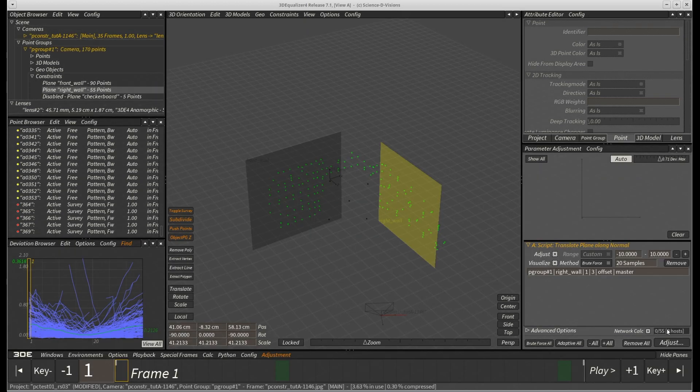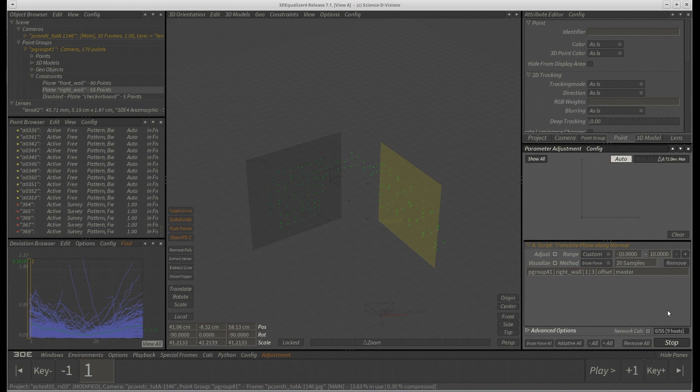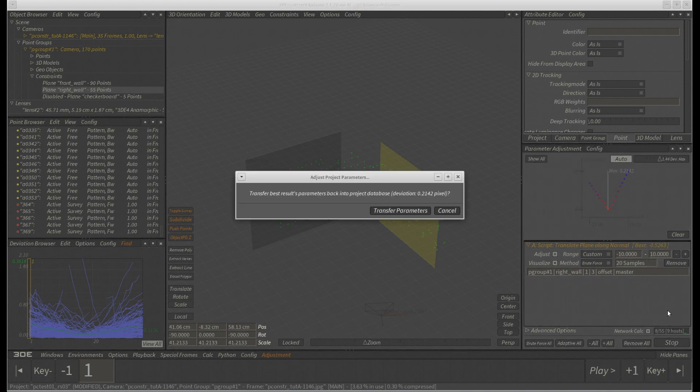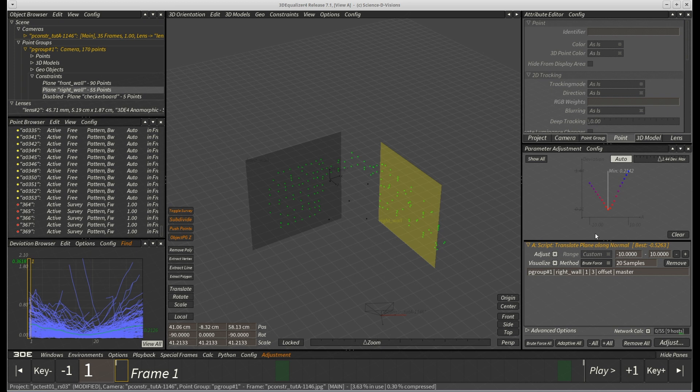Once we hit adjust, we can see that suddenly a very sharp minimum is visible. Because of that, the 3D position of plane constraint right underscore wall can now, finally and unlike before, be optimized quite well too.